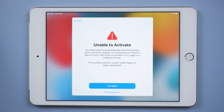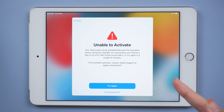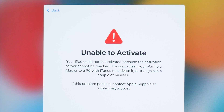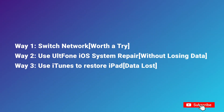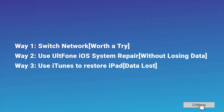Recently, some users reported that they couldn't activate the iPad after updating it to iOS 15. The iPad shows: 'Your iPad could not be activated because the activation server cannot be reached.' If you're going through this same problem, then you have landed in the right place. In today's video, I have three ways to fix it.